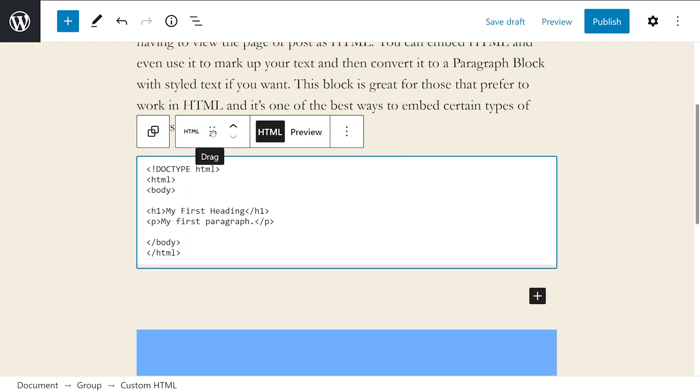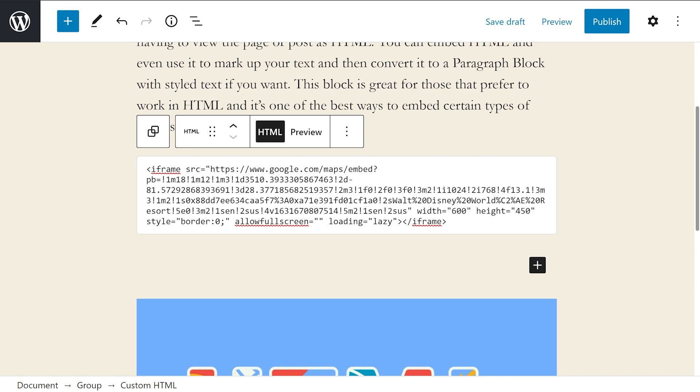Of course here we have the drag and move tools. The HTML and preview buttons let you select how the block works with HTML in the editor. The HTML button is selected by default. This shows the HTML in its code form rather than executing it. This example shows the HTML of a Google map.